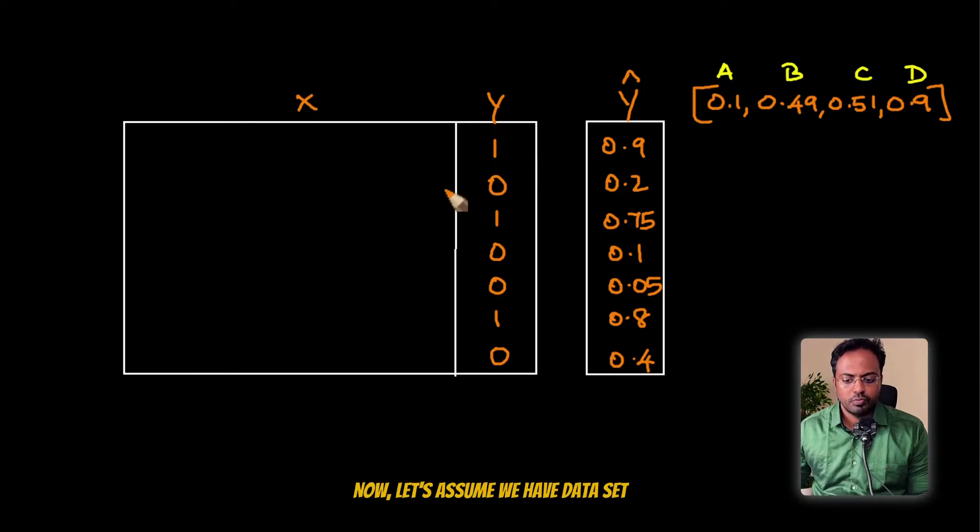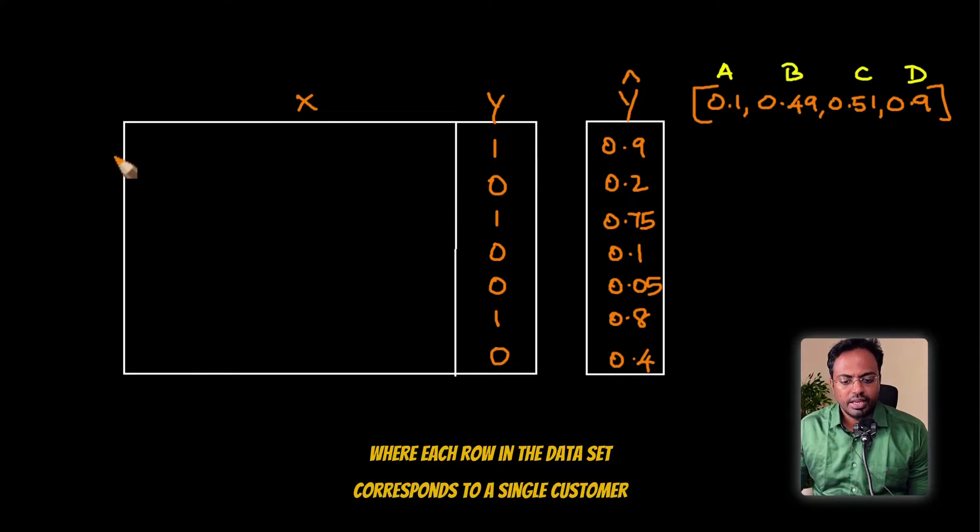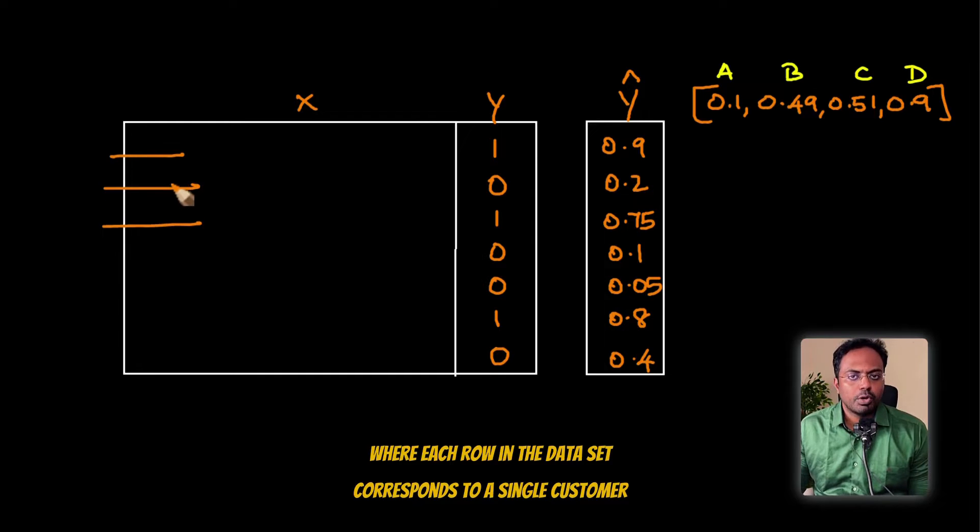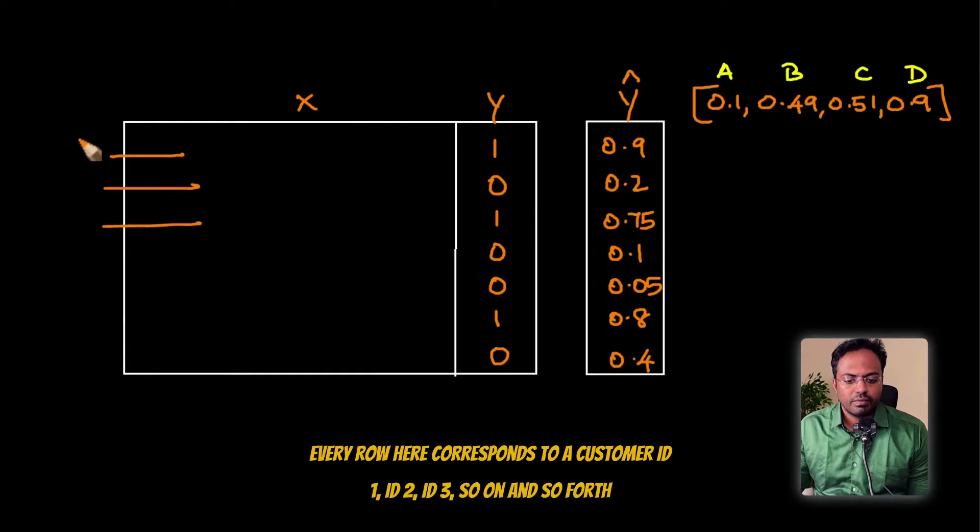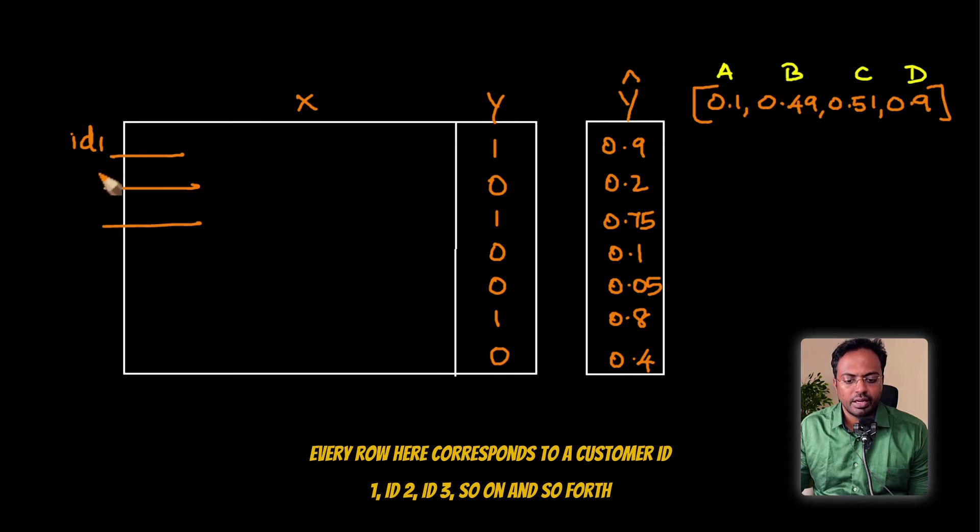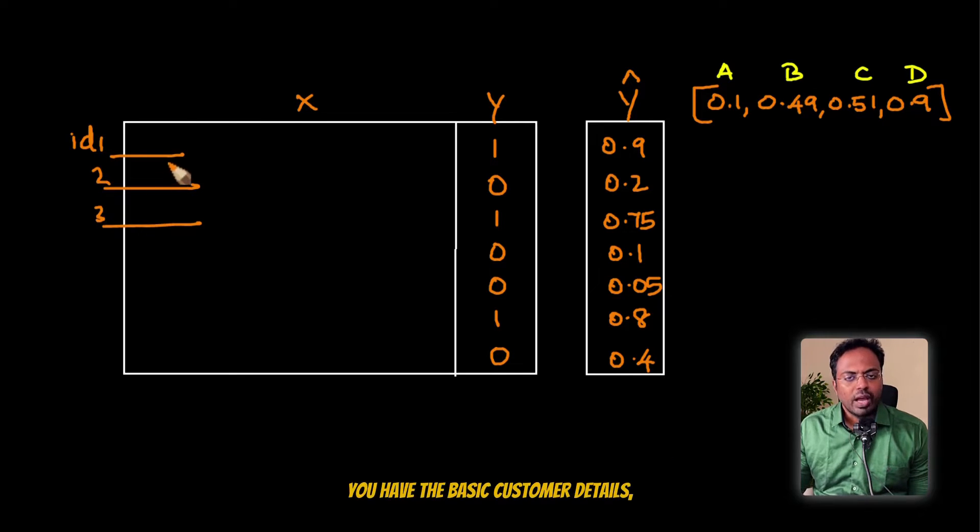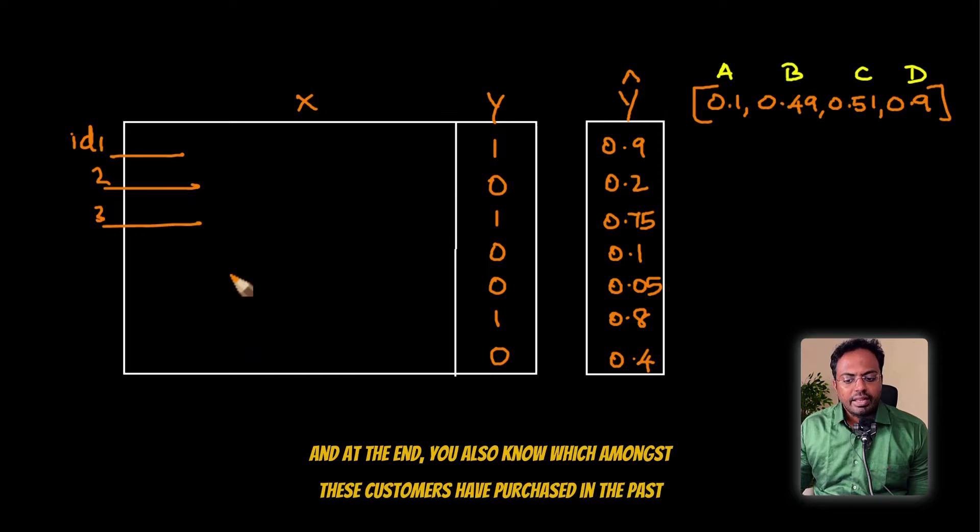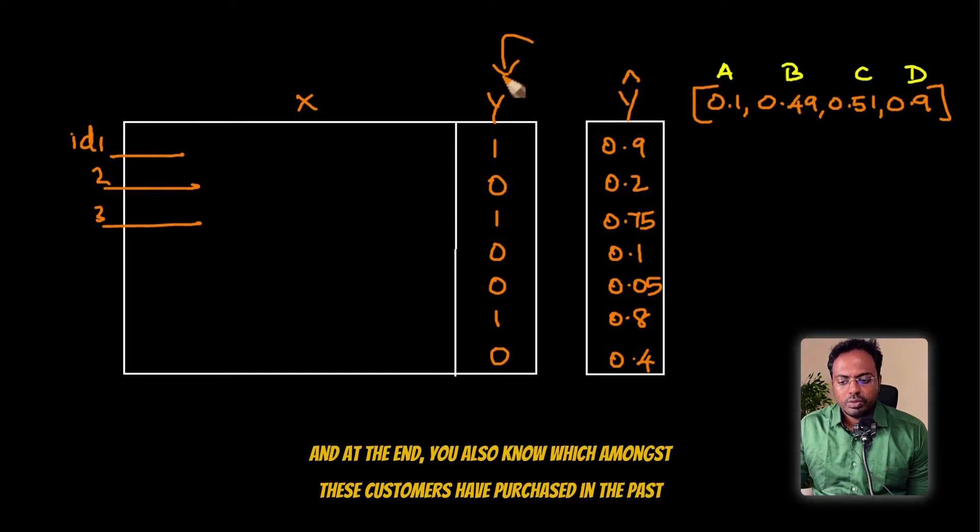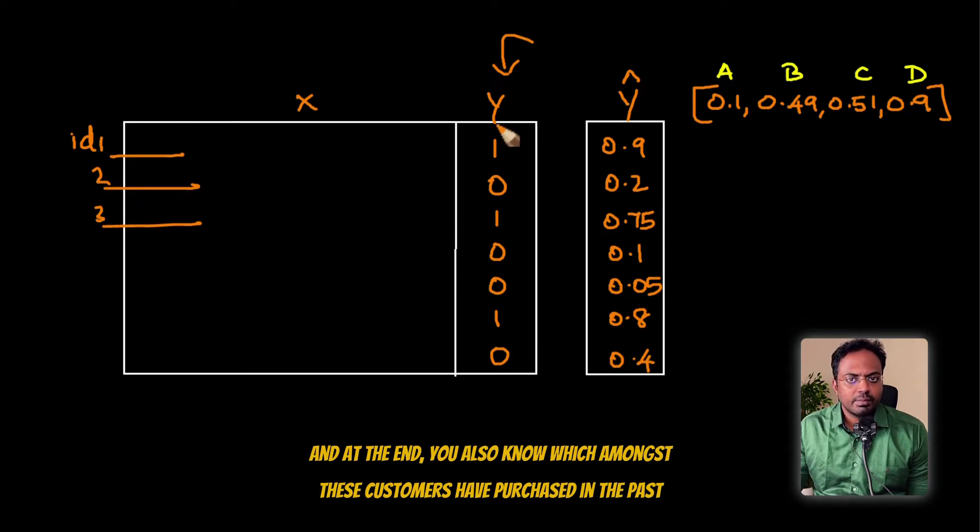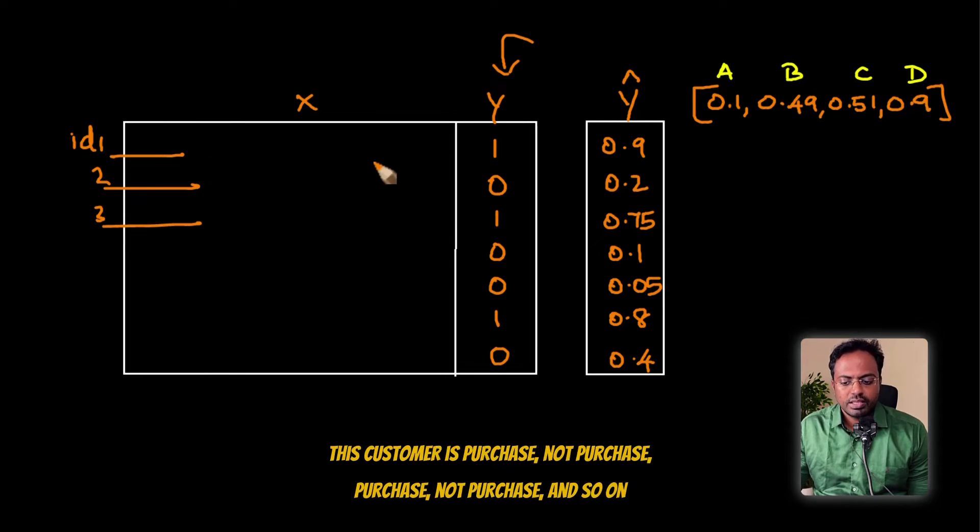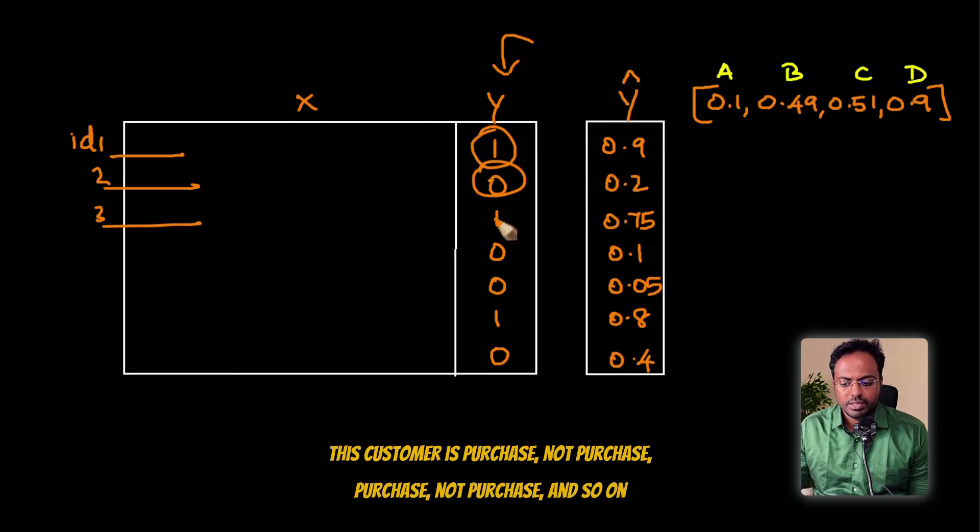You have data for 10,000 customers. Some of them have purchased and some have not purchased. Amongst this set of 10,000 customers in your data, who are the customers you are going to target first? Every row here corresponds to a customer ID. You have the basic customer details, and at the end you also know which among these customers have purchased in the past.